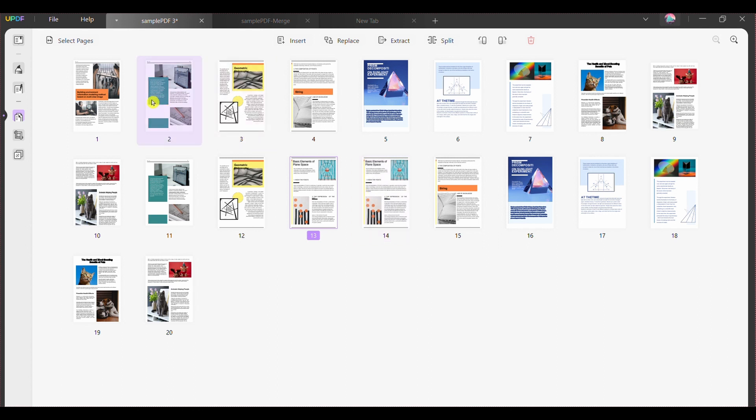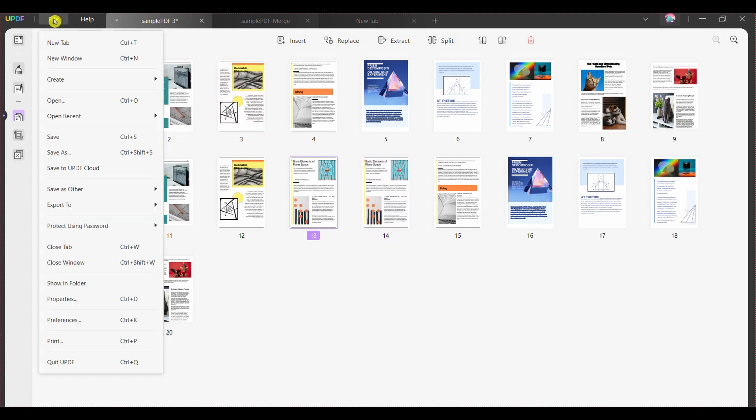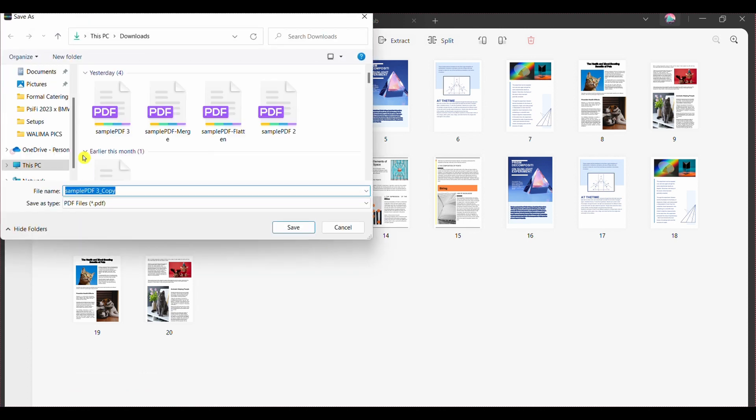Step 4: Continue saving the file by navigating into the file section and choosing the save as option. Select the file location and press save.